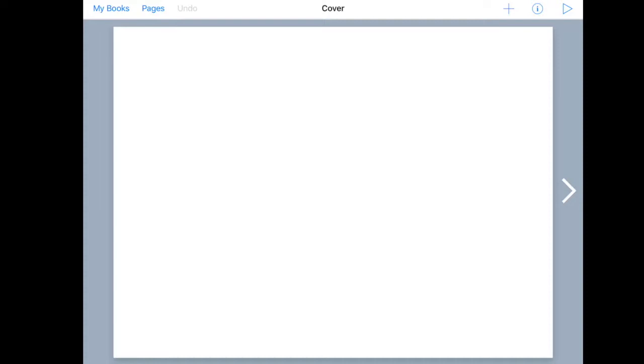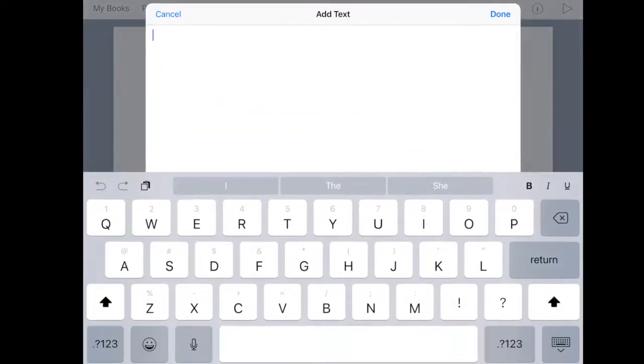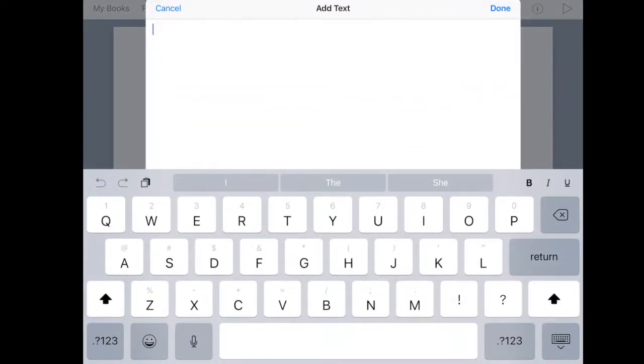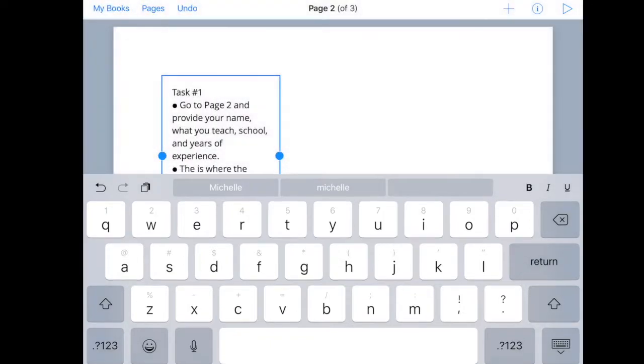I'm going to skip that step and just move on to the second page where you can now put in the template materials. For example I've got a challenge and I copied it over from a Google Doc so I'm just going to add some text and save a little time by pasting in the challenge and clicking done.